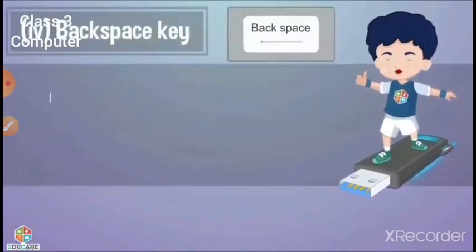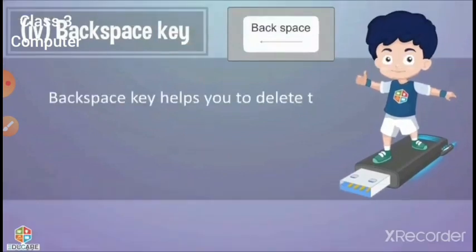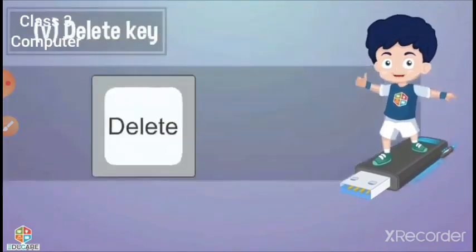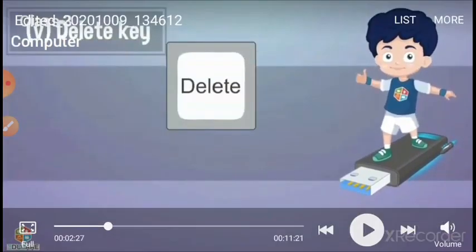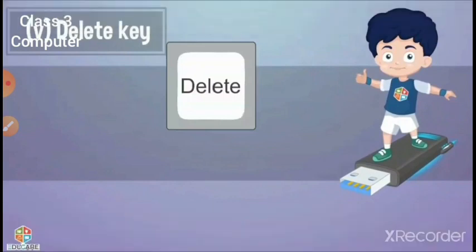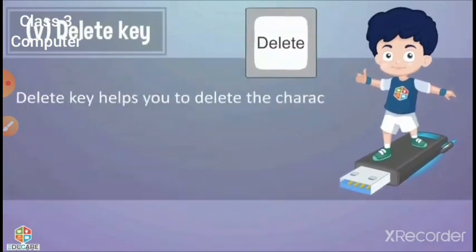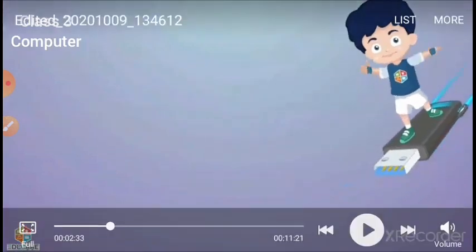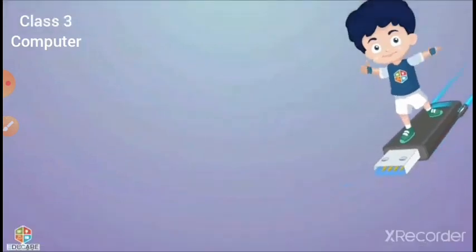The backspace key helps you to delete the character lying to the left side of the cursor. The delete key helps you to delete the character lying to the right side of the cursor — you can delete the character that you have typed on the right side of the cursor.